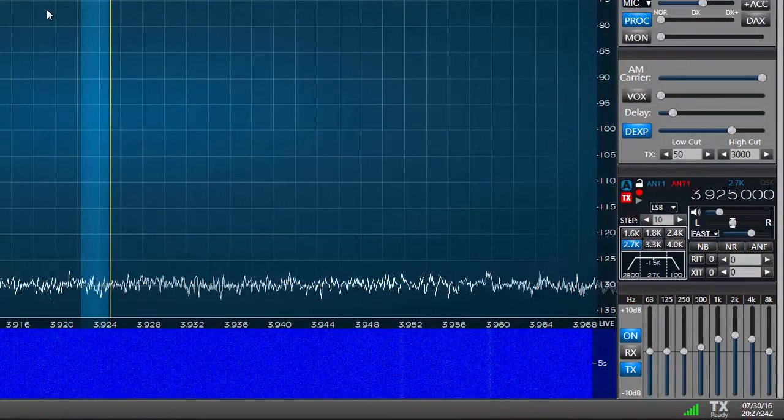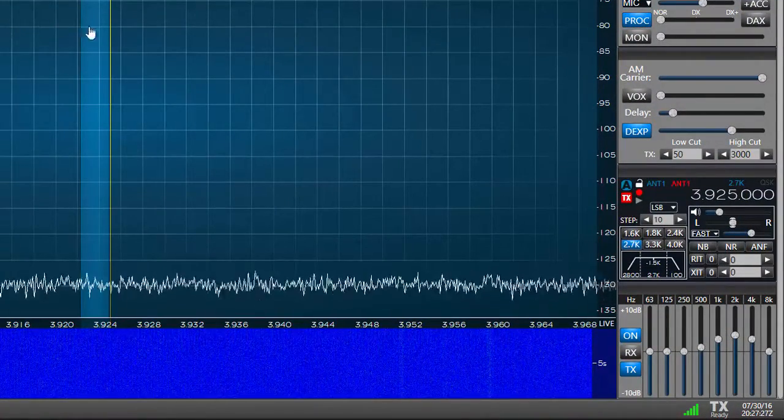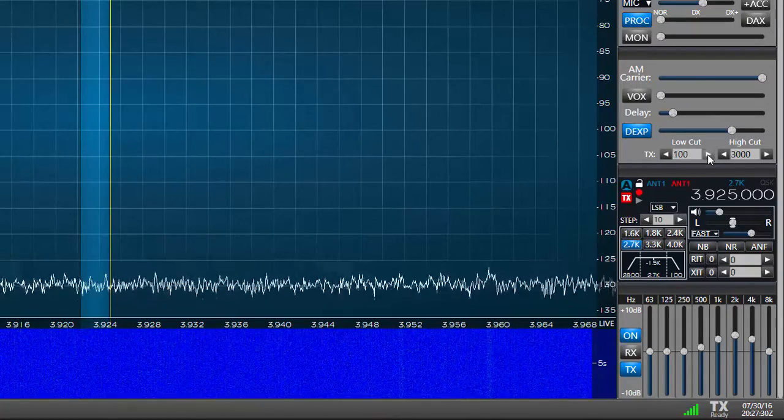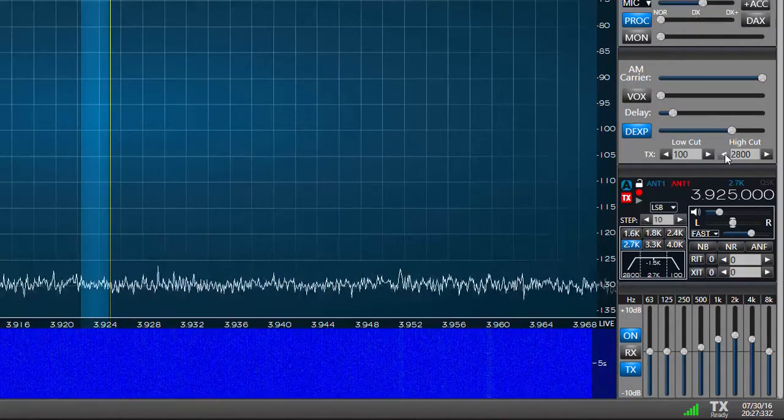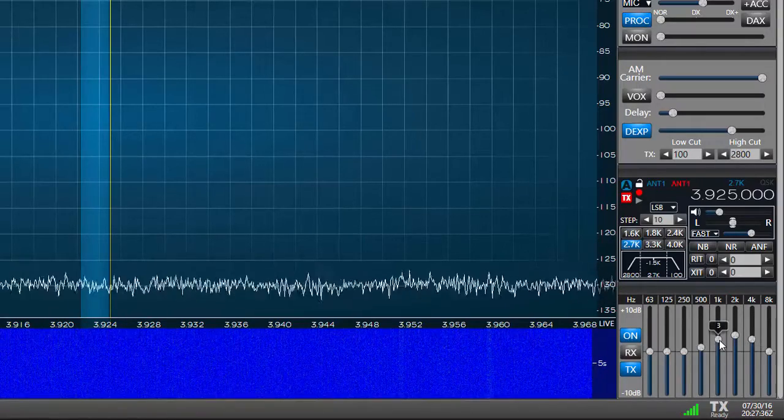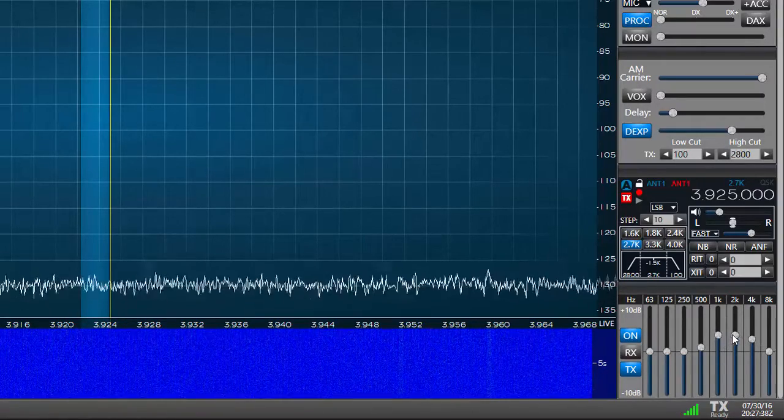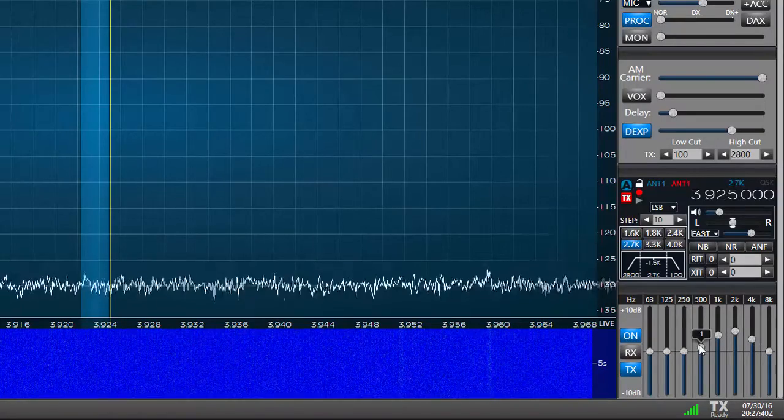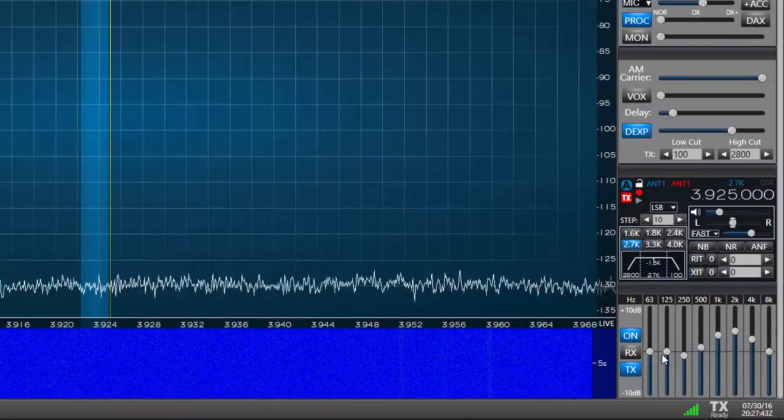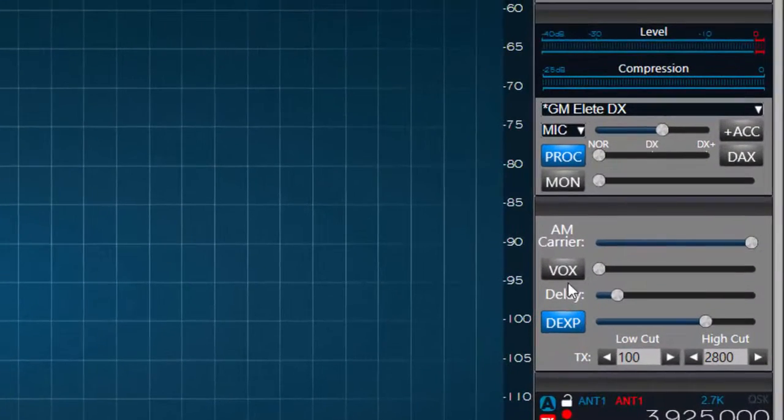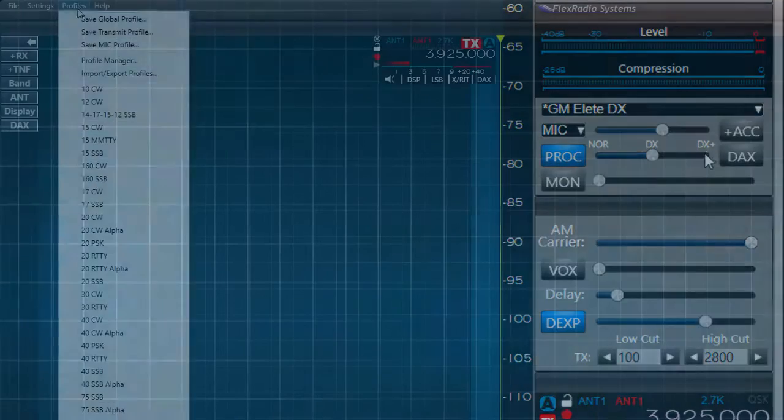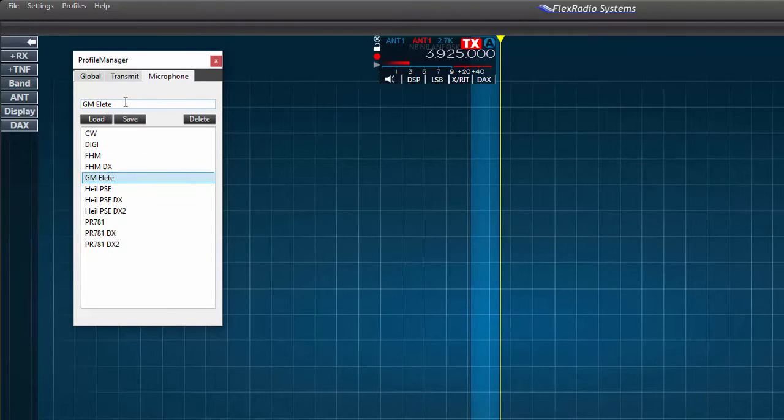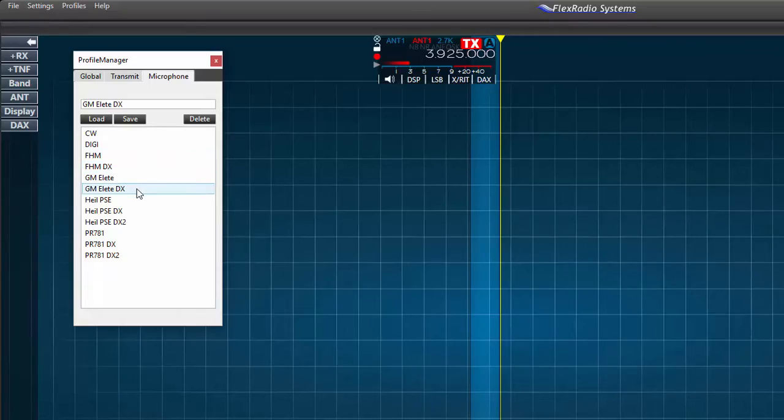Now that I have a profile for this microphone it's easy to make changes for different applications. If I wish to set up this mic for DX instead of rag chewing I can change the cut frequencies to remove some of the lows. Adjust the equalizer to emphasize higher frequencies in my speech. I can also change the speech compression to the DX or DX plus settings. After I've made these changes I'll type a new profile name in the profile manager text box and press save. I can use this method to customize my settings for many variations. It's a very powerful tool.